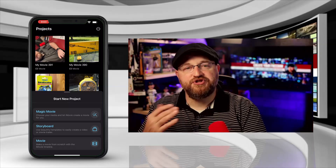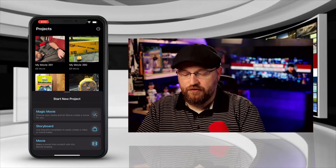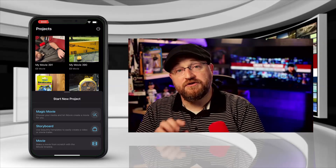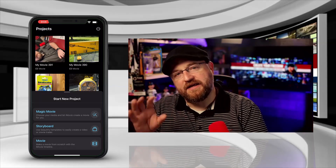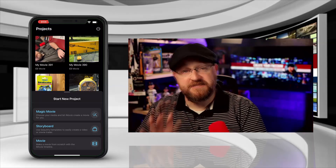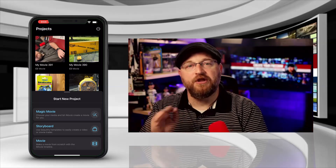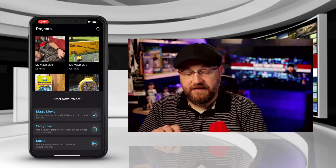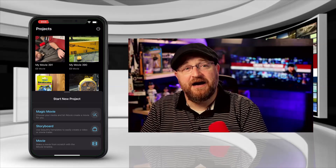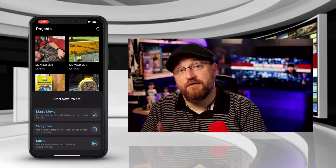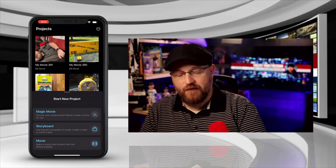Recently, iMovie has changed a little bit. They've added a few new features like Magic Movie and Storyboard. For the purpose of this video, we're not going to get into those, but definitely check them out — there are some pretty cool features, including how to film different scene shots. If you're trying to make more of a movie-type project, they have some cool templates in there as well.